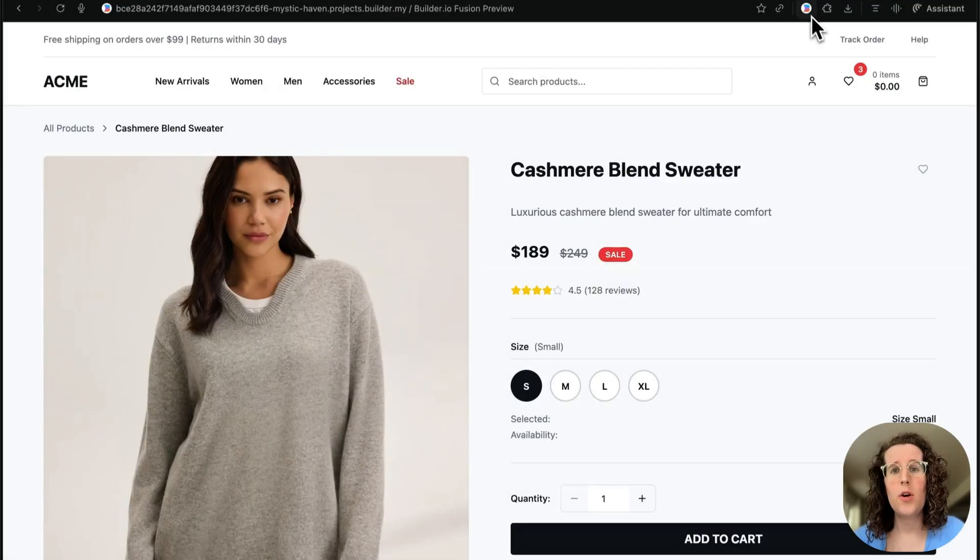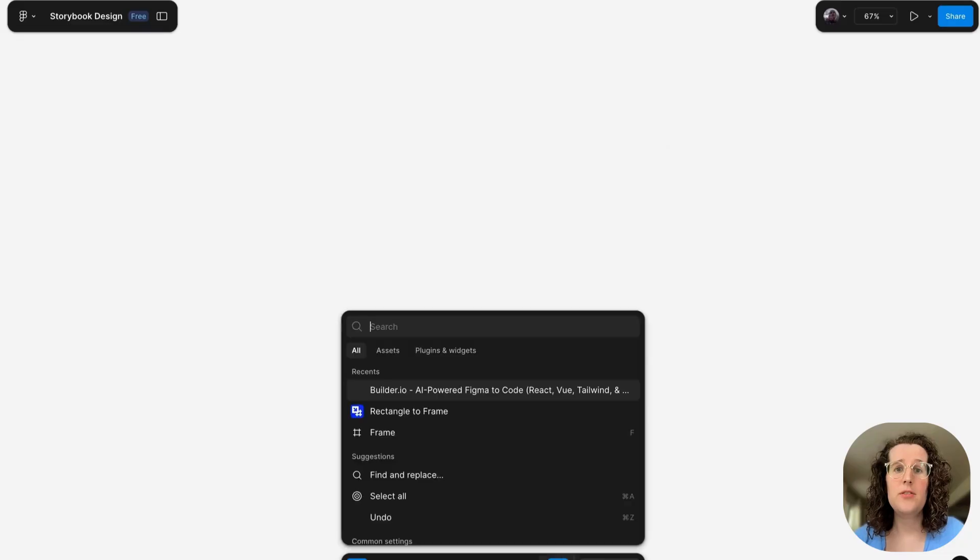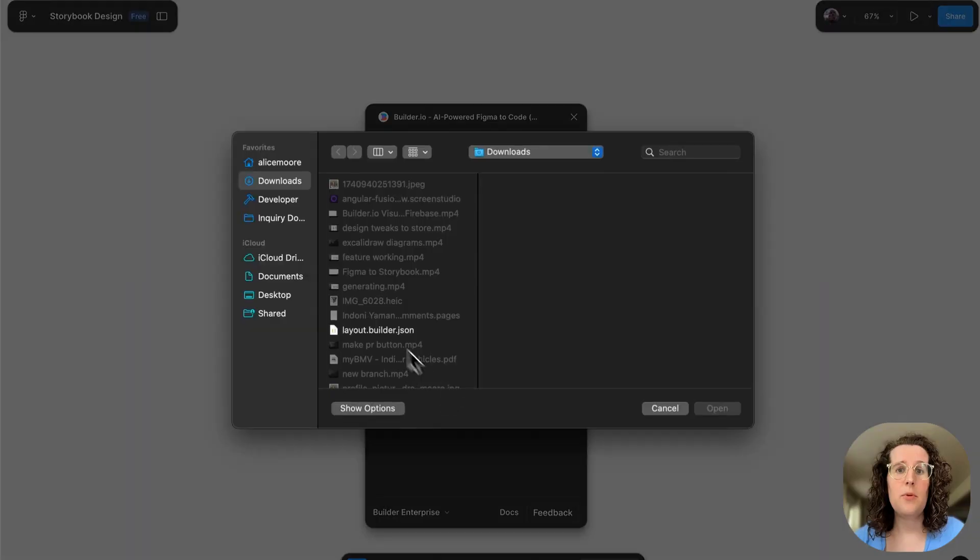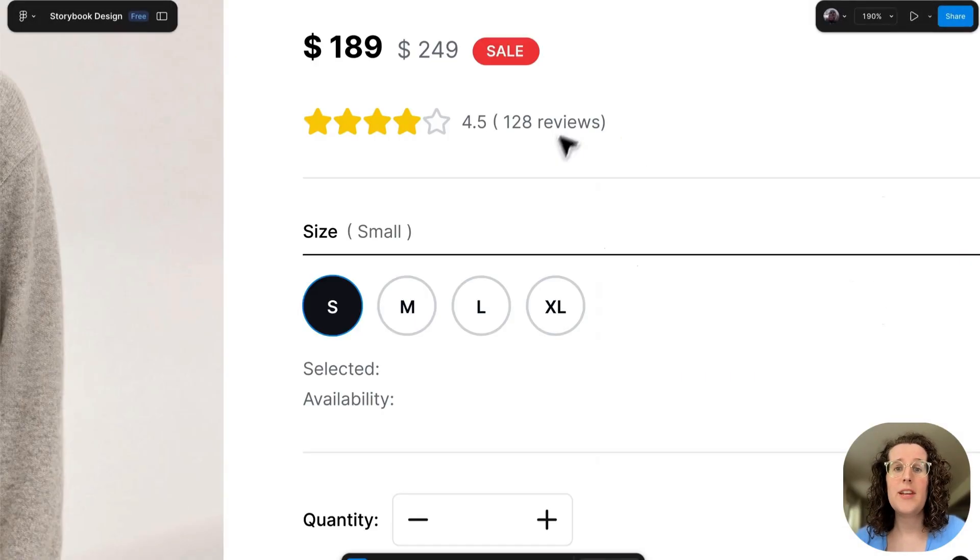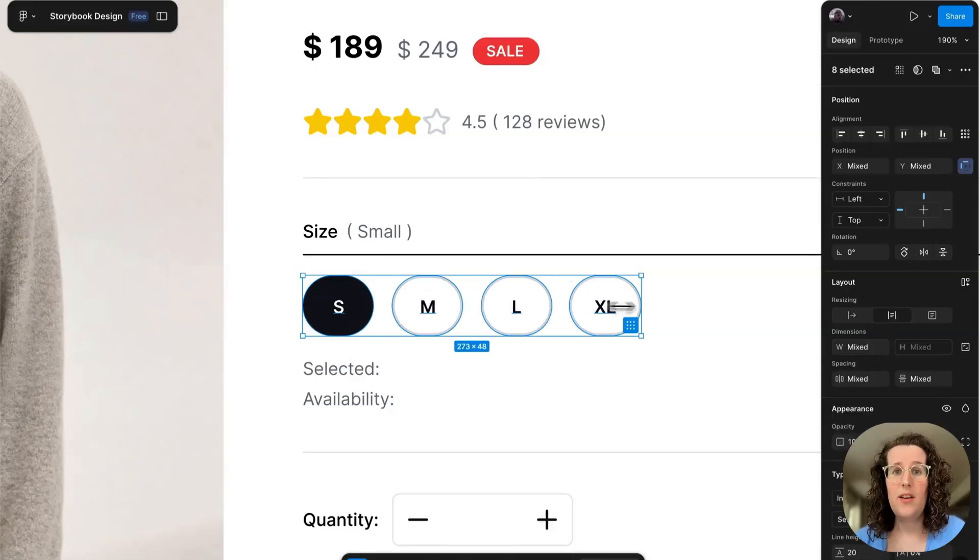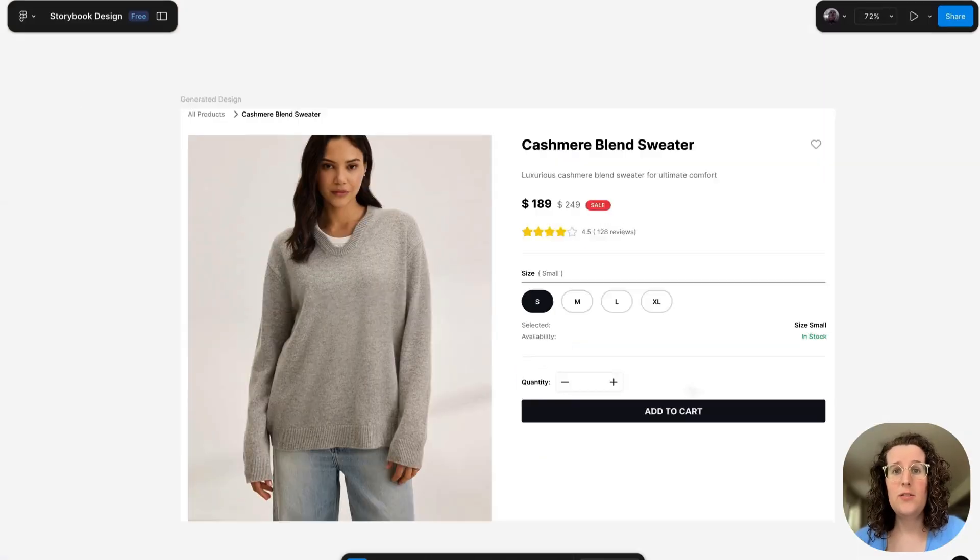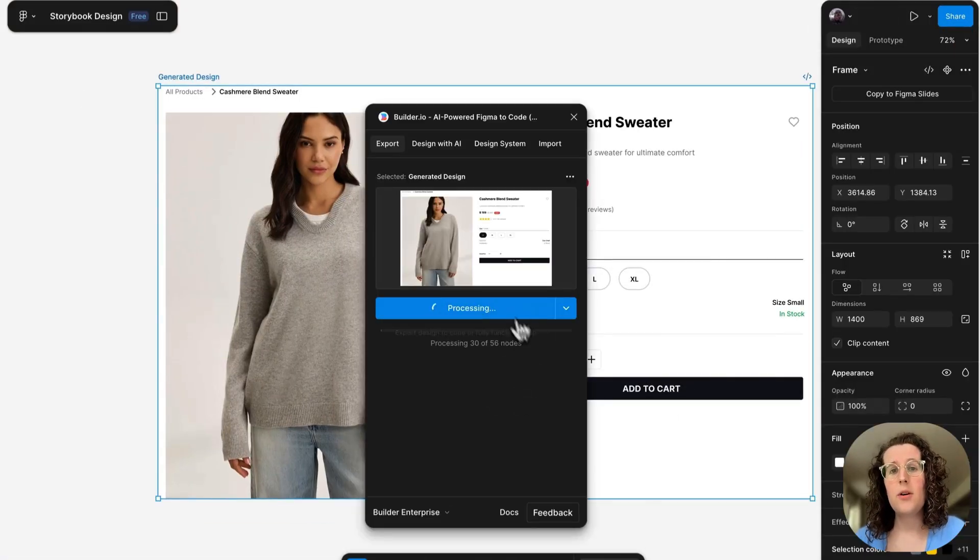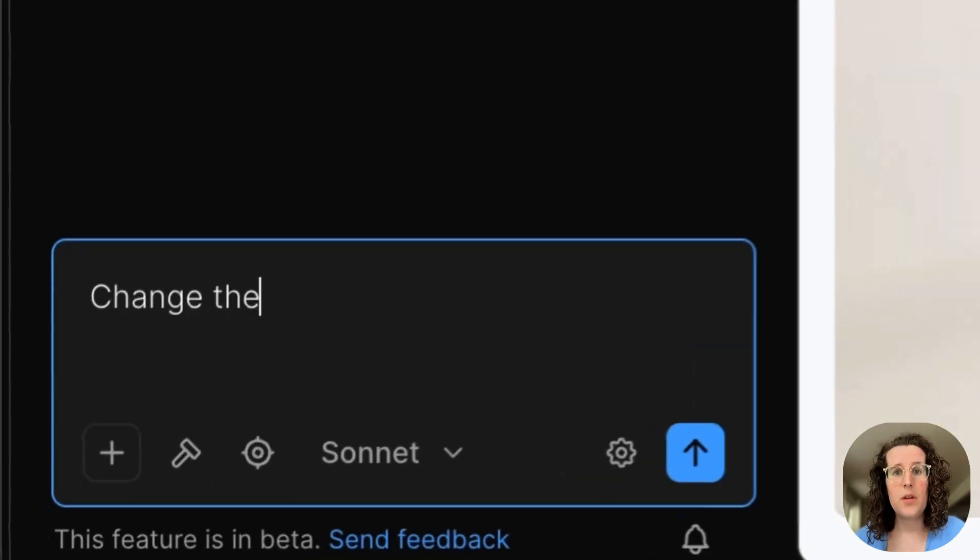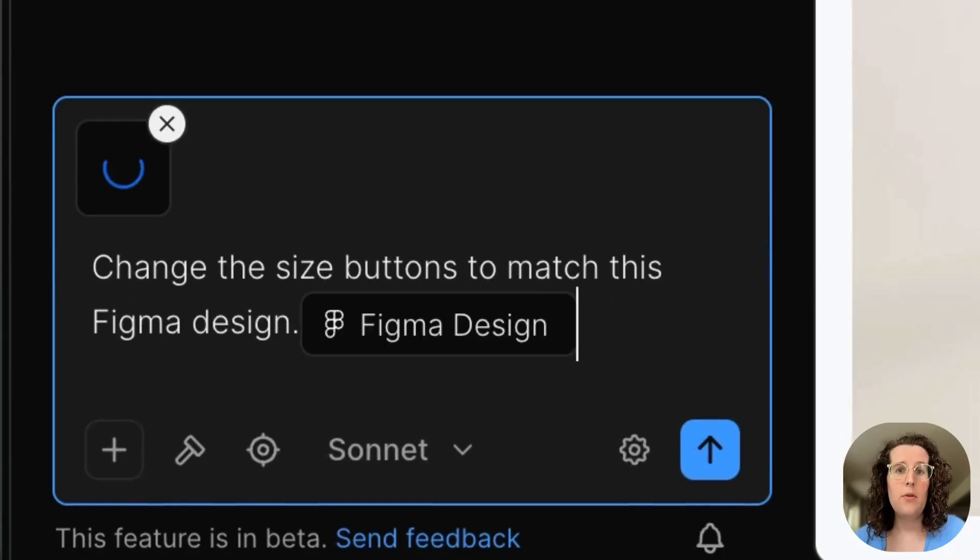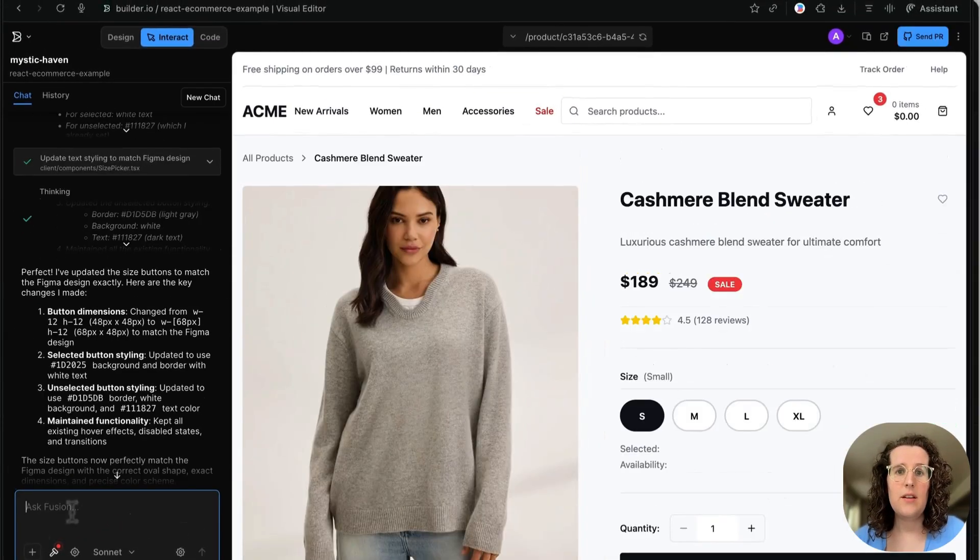Sometimes, though, your designer is just going to want to work with something in Figma. And that's no problem, because we can just use the Builder Chrome plugin to export this code to Figma, where designers can make the tweaks they want. And then we can use the Builder Figma plugin to import the design right back into Fusion. So you can round trip at any point, and all your tokens stay in sync.